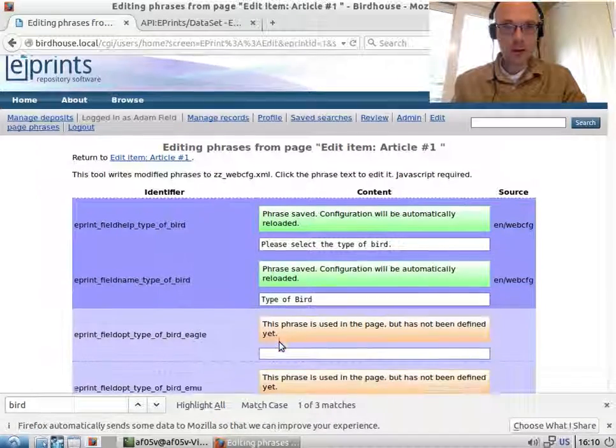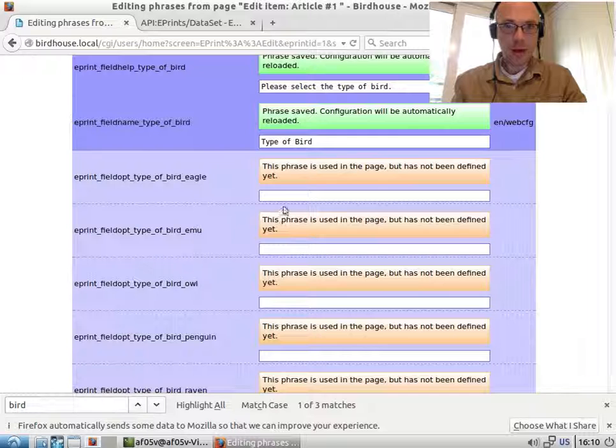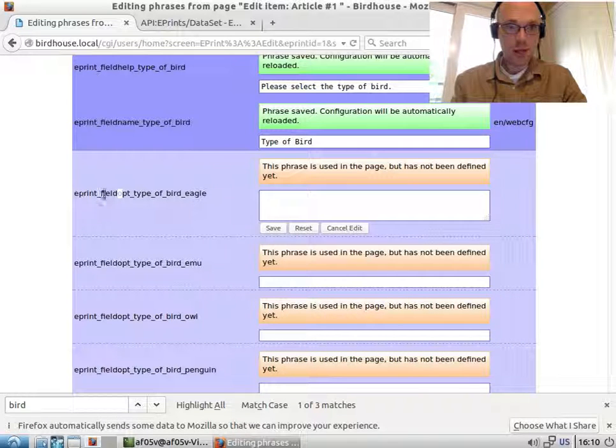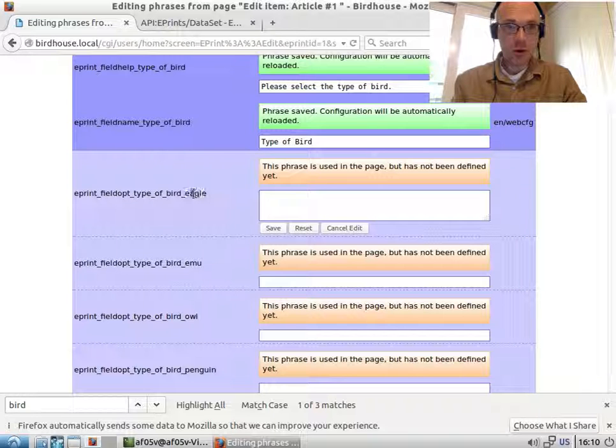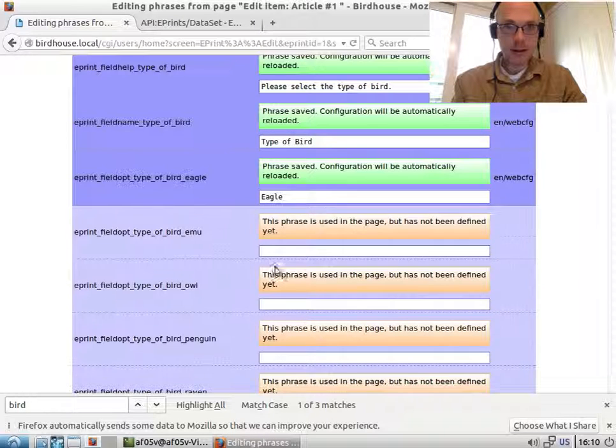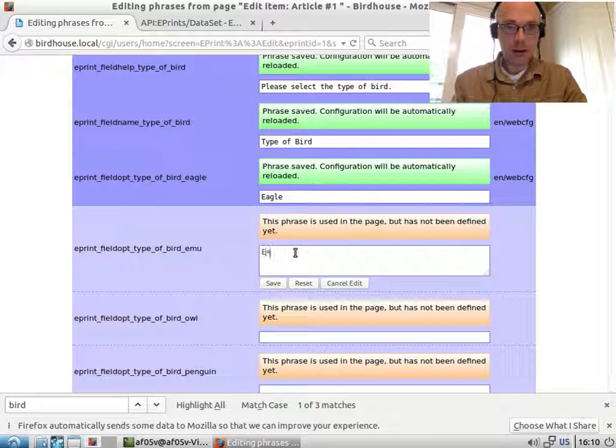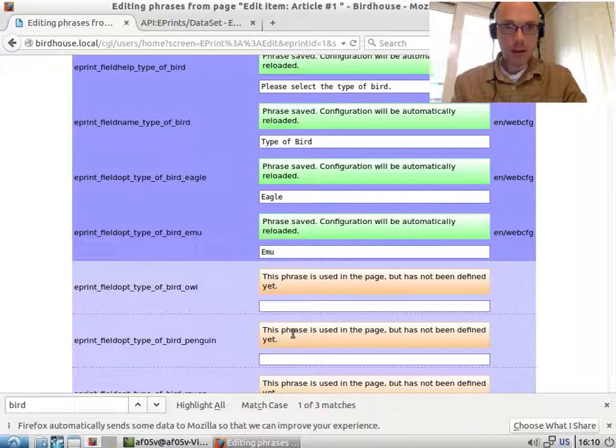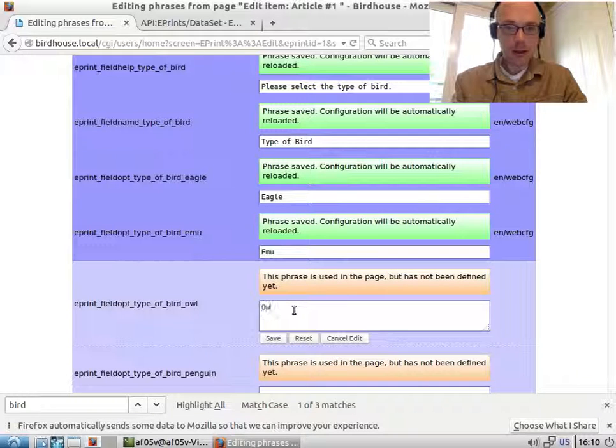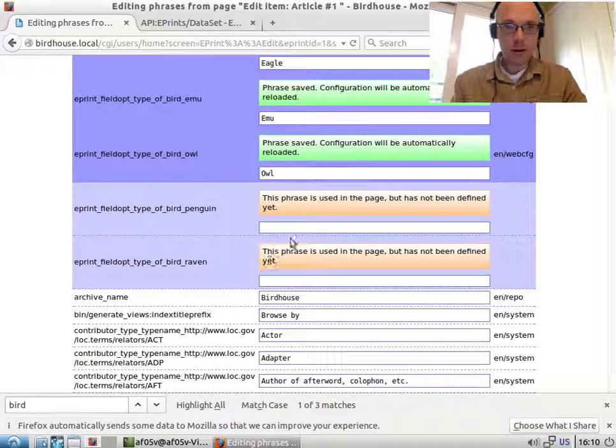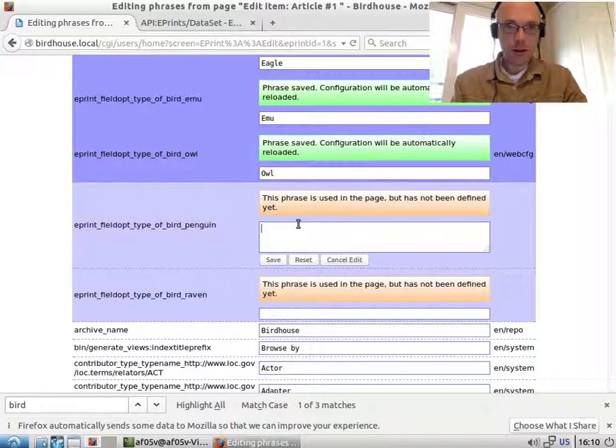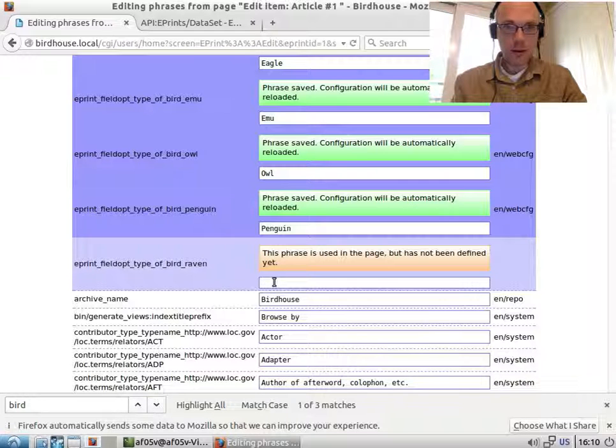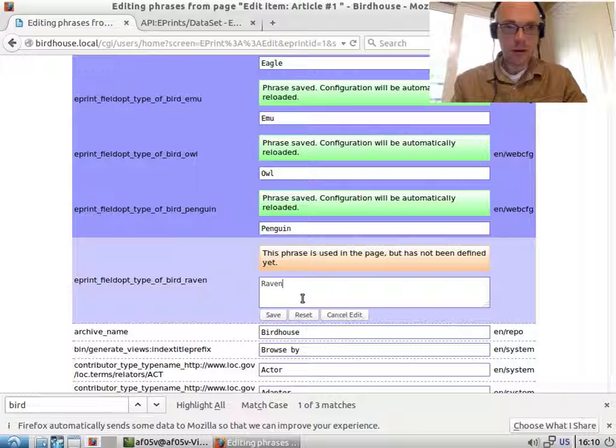And then we need an option for each field option. So this is ePrint field option for type_of_bird. And the option is eagle and emu and owl and penguin and raven.